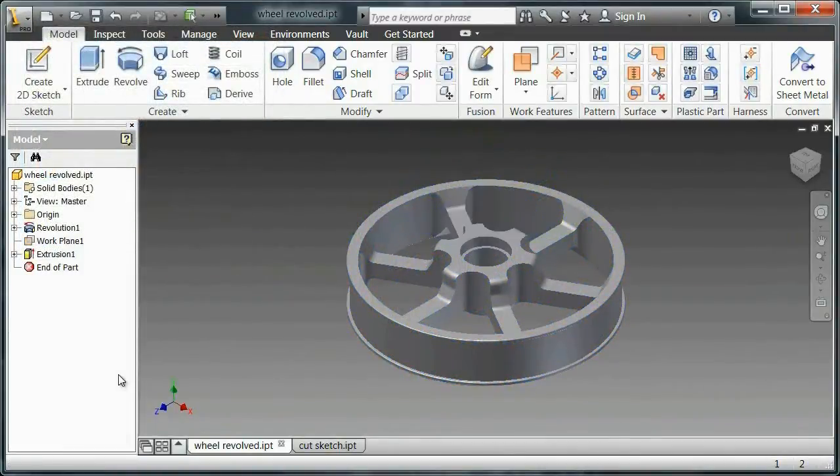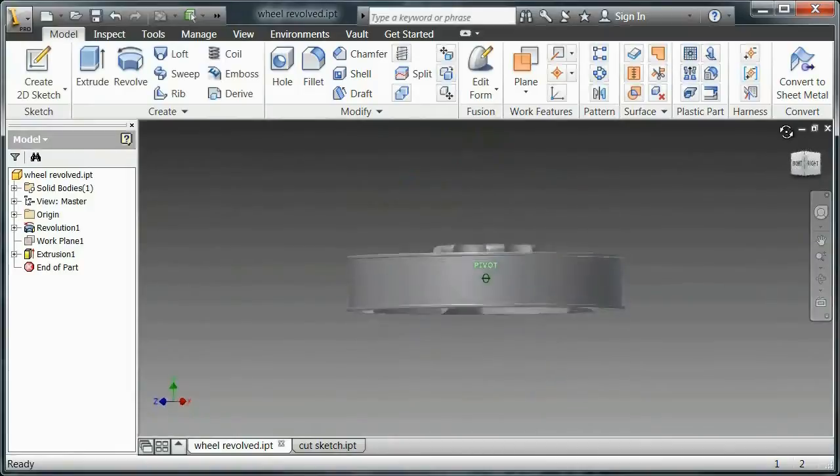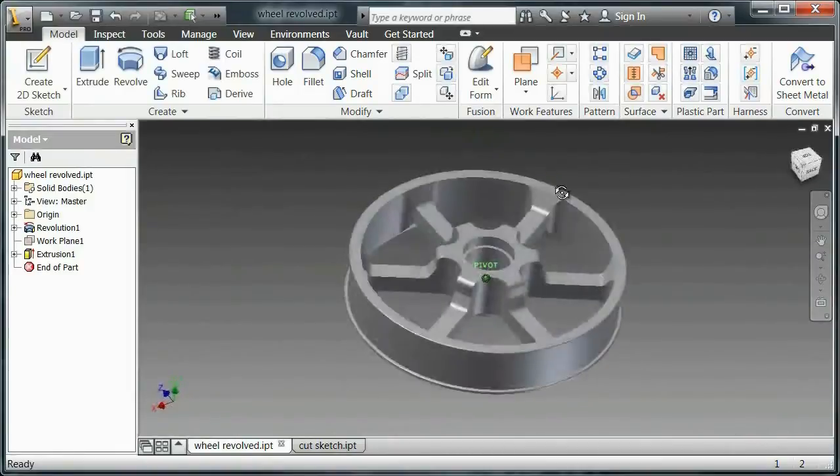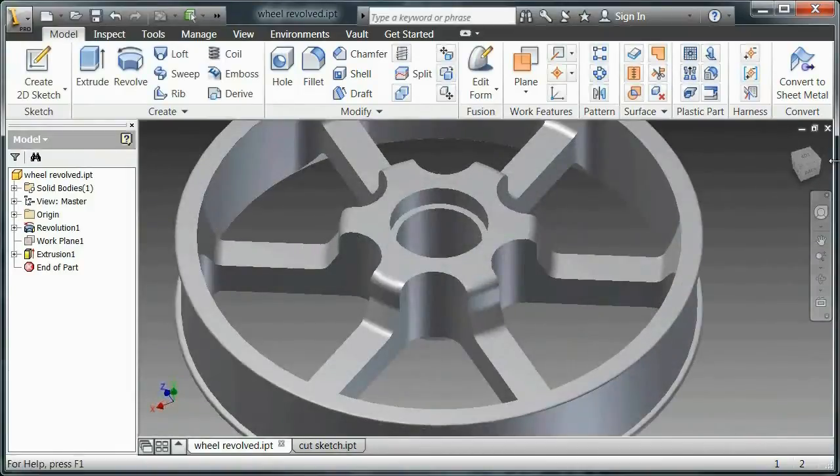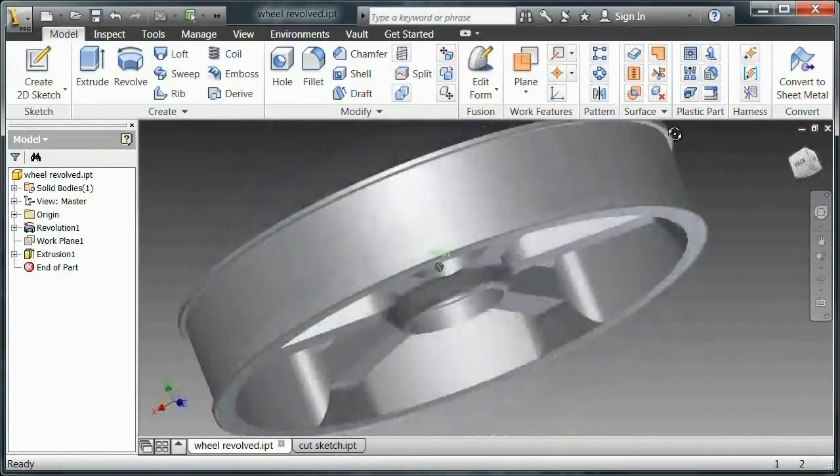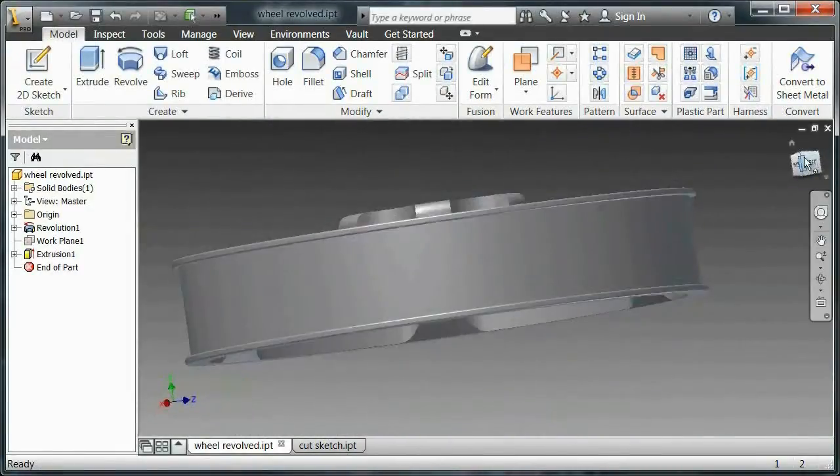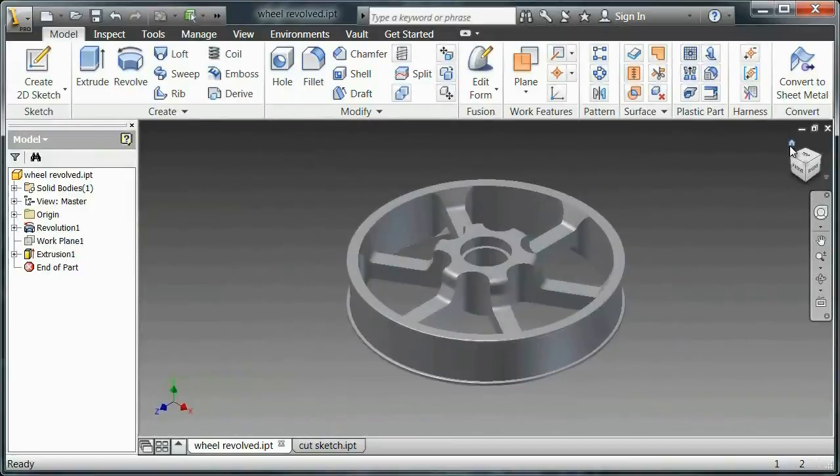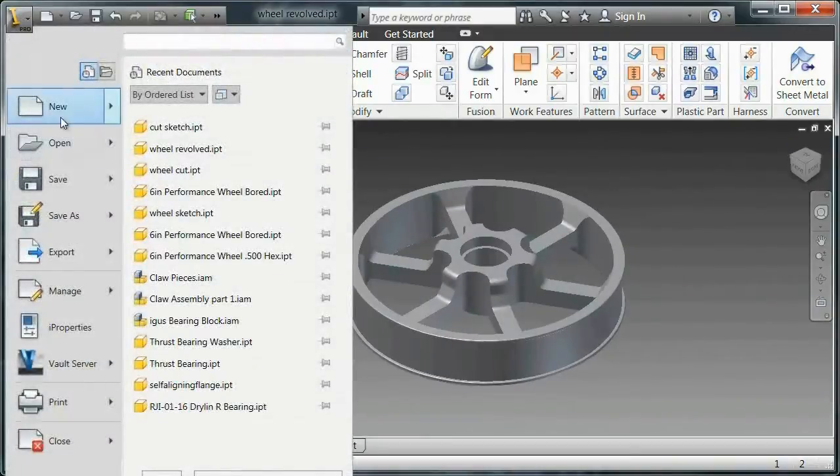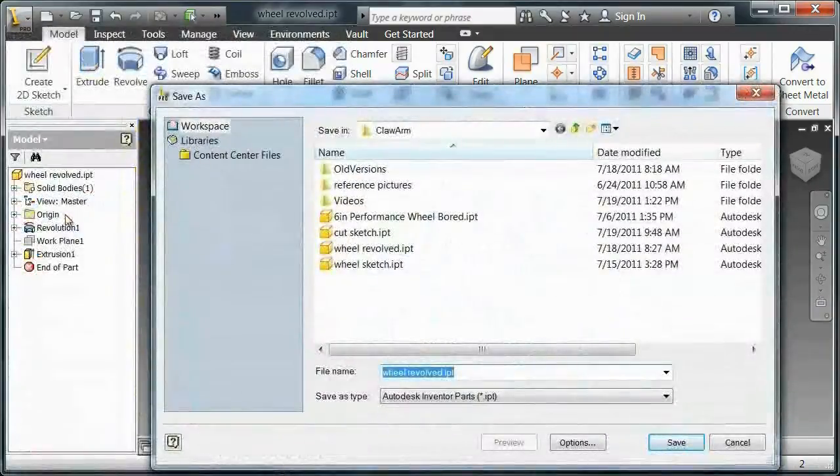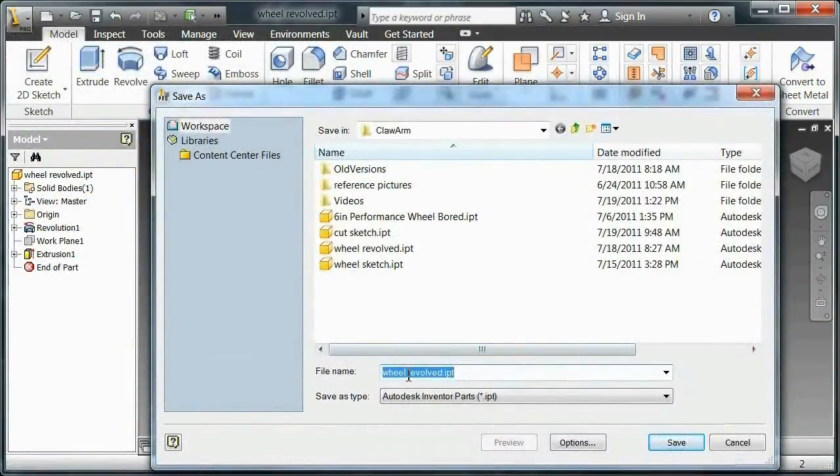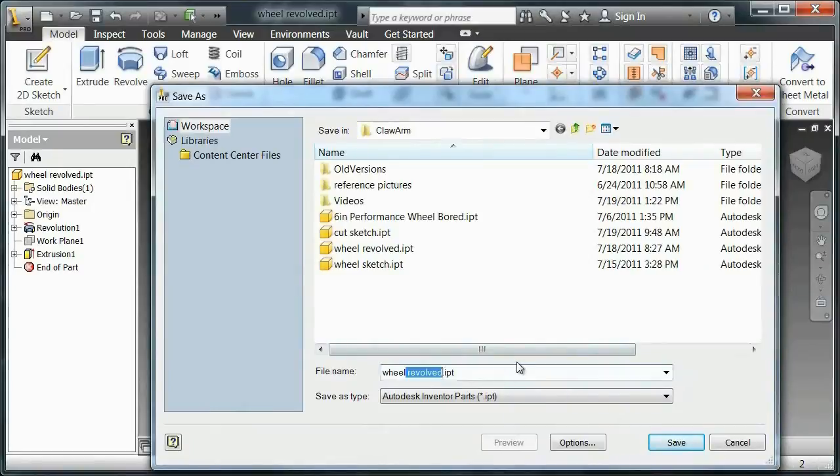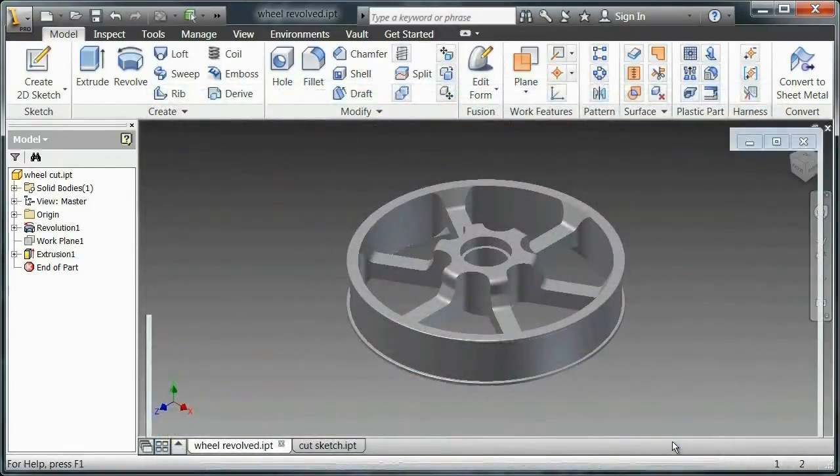So turn the visibility of that plane off and all of a sudden we have what's looking to be a very nice Andy Mark performance wheel. And really two features, which is pretty cool. So after I save that, make sure that it's clear that that's what's going on. Save that.